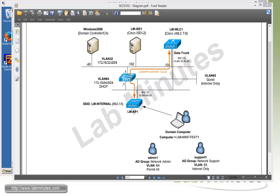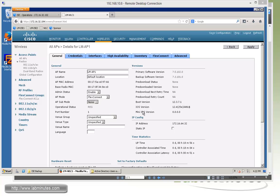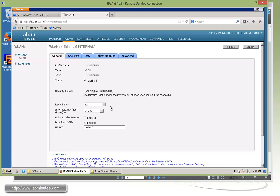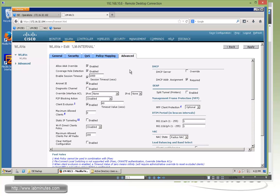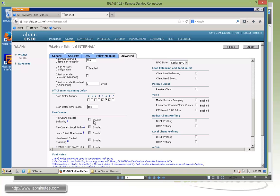We're going to begin our configuration with FlexConnect central switching, which is the mode we've been using for all our labs so far. Since we're running a virtual wireless LAN controller, the only mode the AP supports is FlexConnect. On the controller under the AP LM-AP1, you can see the AP mode is currently set to FlexConnect already. For the SSID LM-internal, we have it configured by default to be mapped to VLAN 64 with WPA/WPA2 security, and the AAA server pointing to our ISE server at .102. Under advanced options, AAA override is enabled and NAG state is set to RADIUS NAG — these are mandatory configurations for the wireless LAN controller to interact with ISE. Currently, local switching mode is disabled.